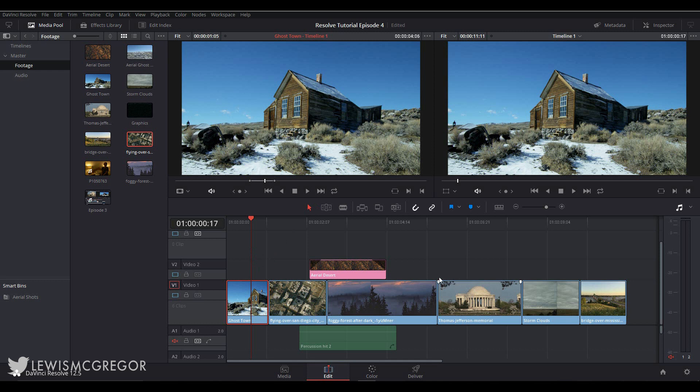So the edit page. If you haven't watched episode 3, I implore you to do so as this is kind of a two-part episode thing. So let's jump straight into it with markers.